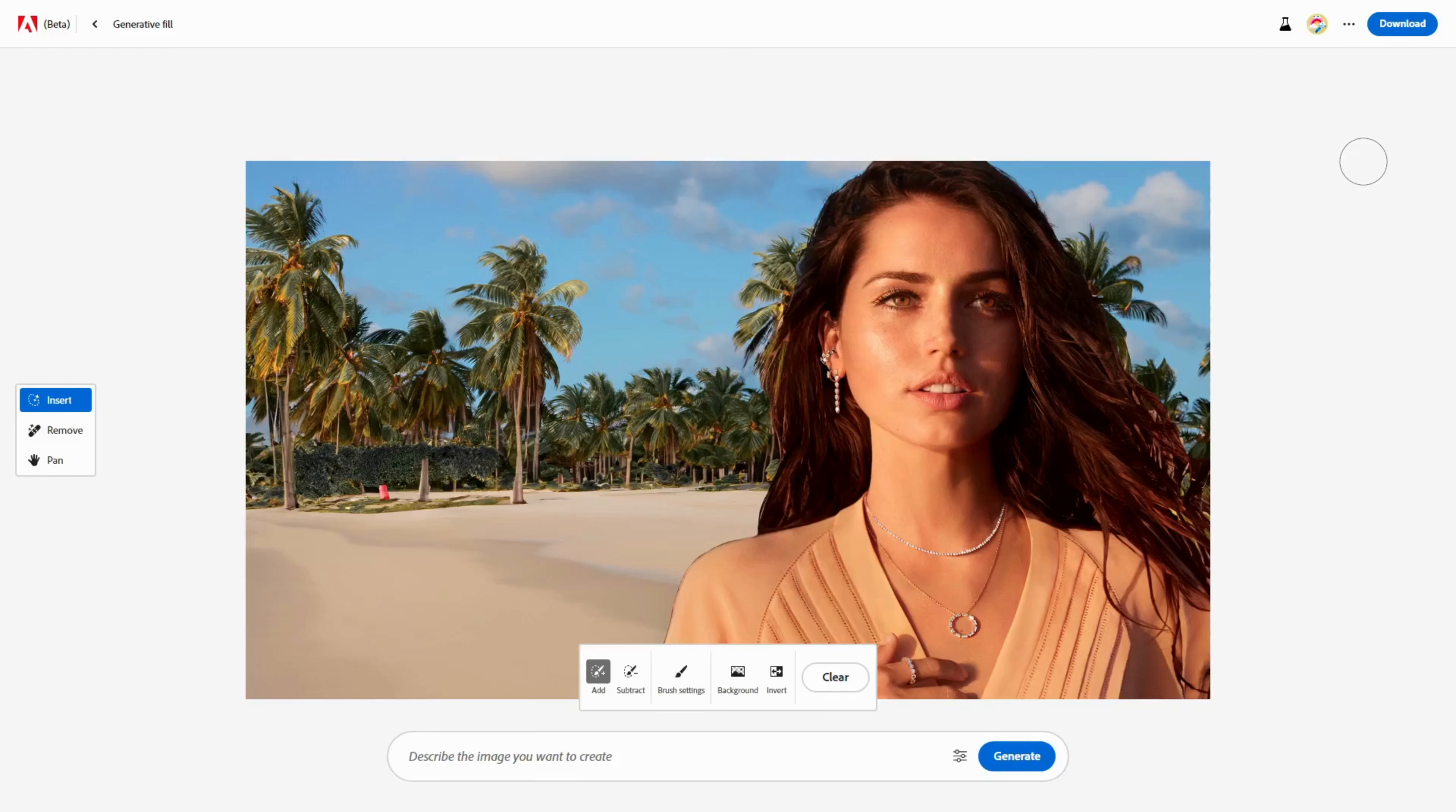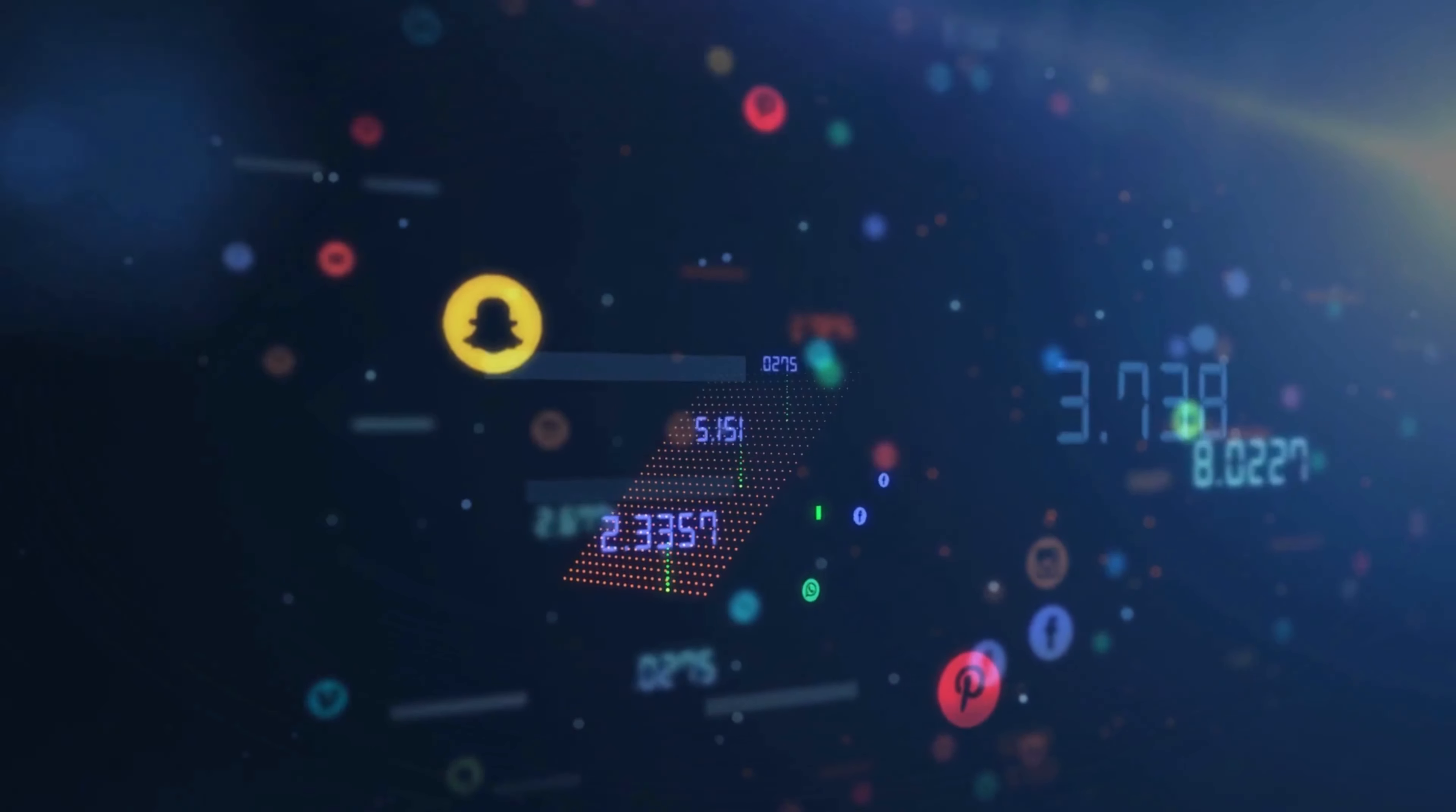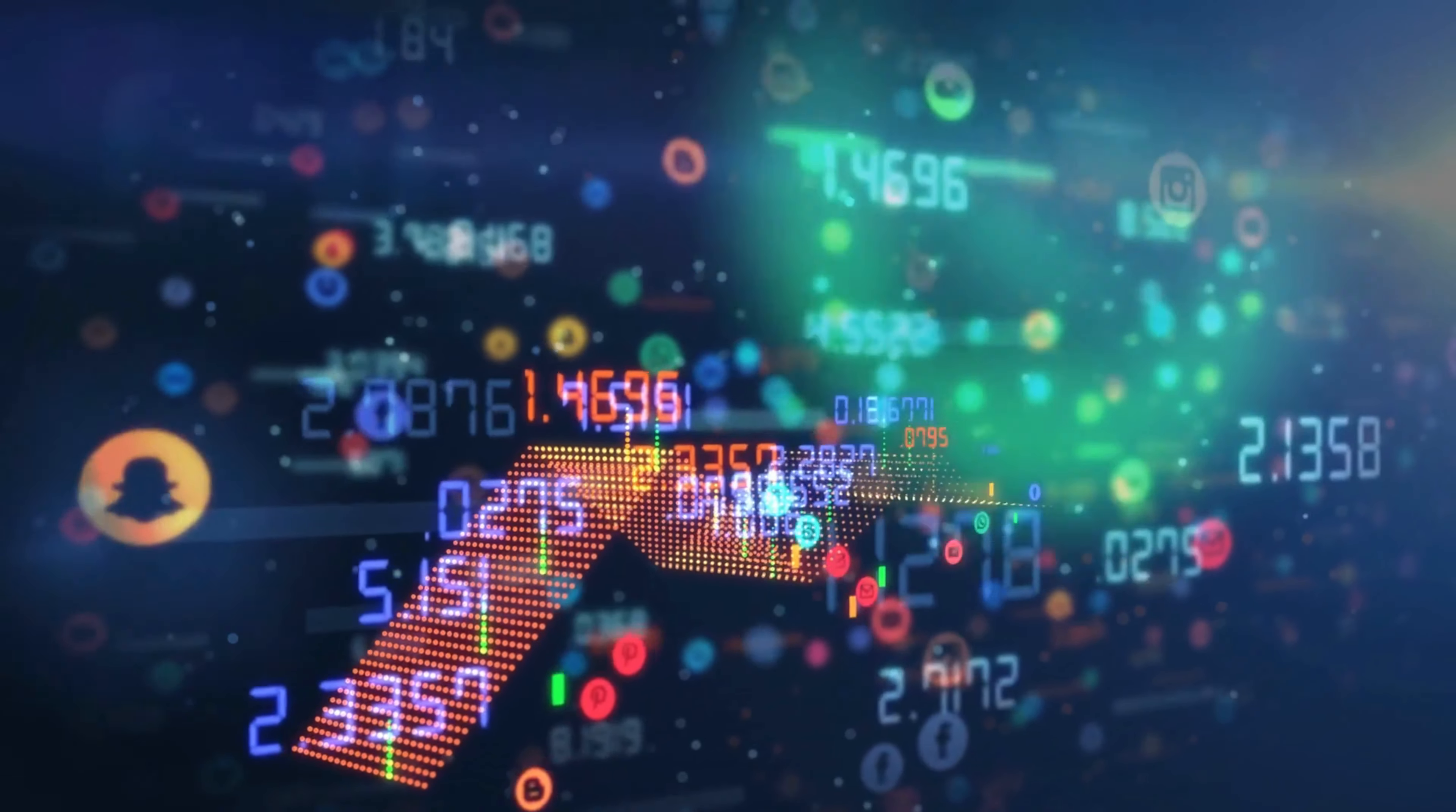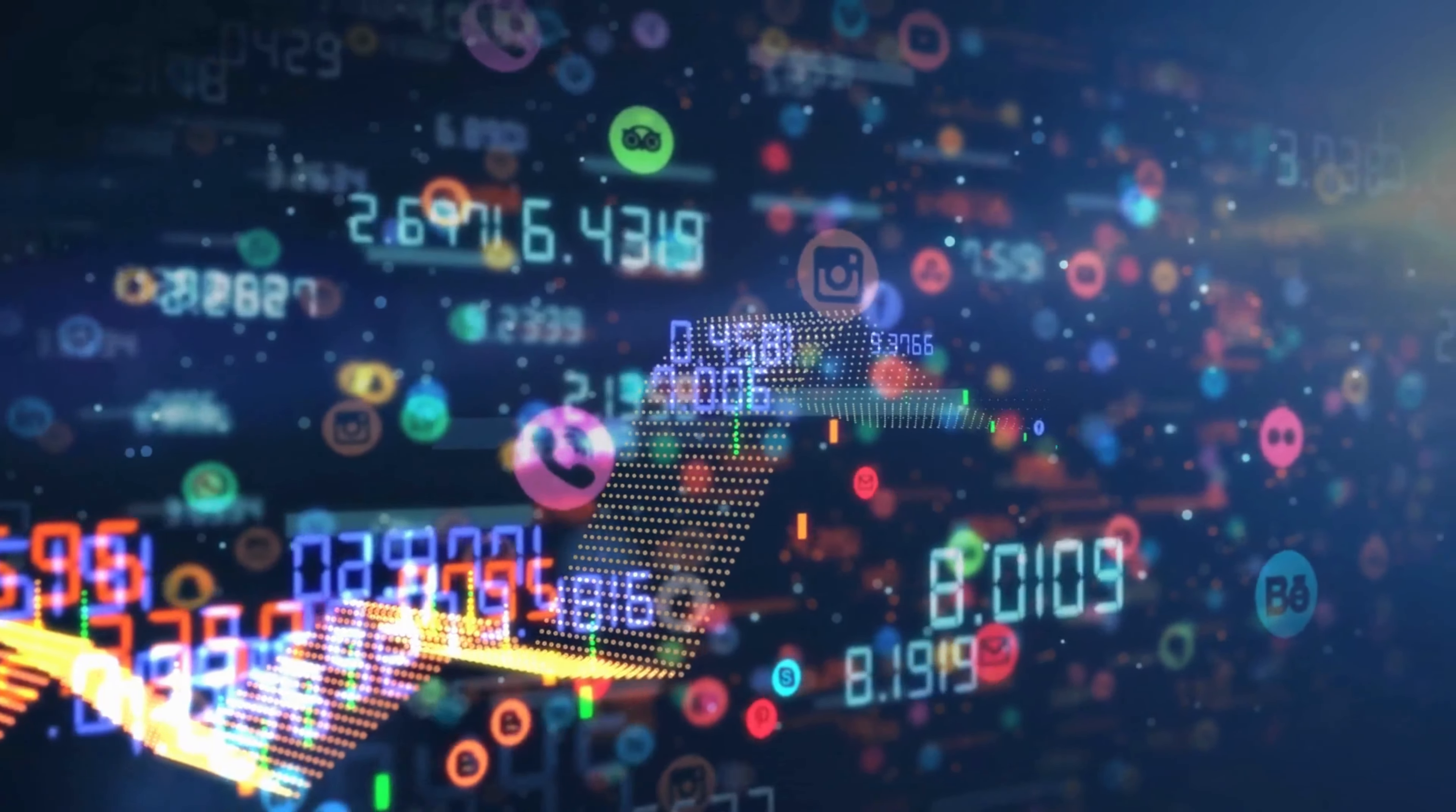But before we move on to the next feature, please do me a favor and hit that Subscribe button and the bell so you don't miss any of my awesome AI videos. I post new AI tips and tricks every week, and I want you to join the AI community. Thank you for your support.